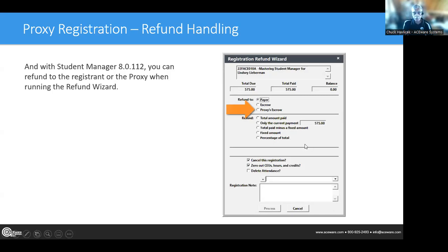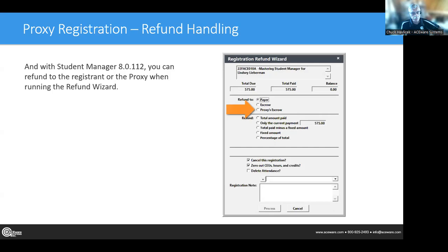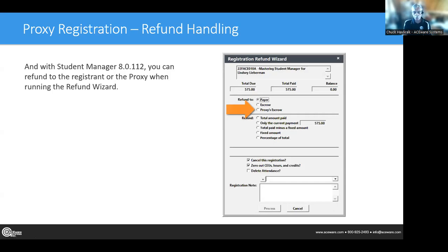What's now an option with the Refund Wizard is that you can refund to the proxy's escrow account. Rather than giving a refund to the person who paid for Sharon's class, if Sharon wants to cancel, the money can go into the payer's escrow rather than being directly refunded. So instead of a direct refund to me, I could put it in escrow and use that for another purchase. This is a nice option that makes it even more advantageous to use proxy reg.